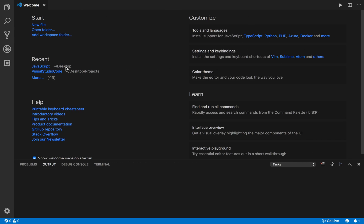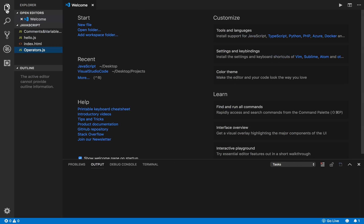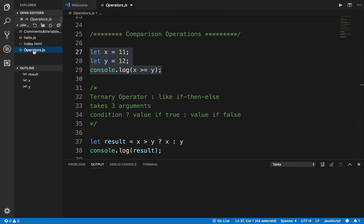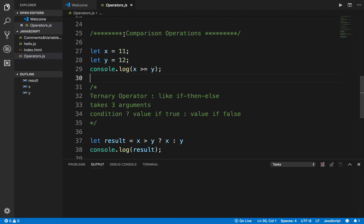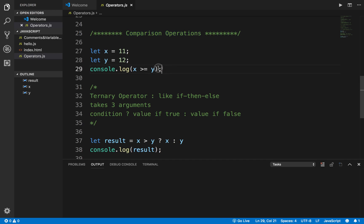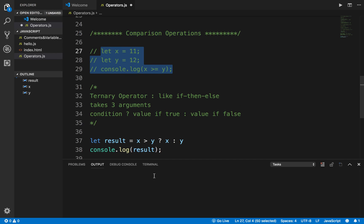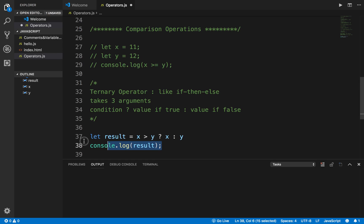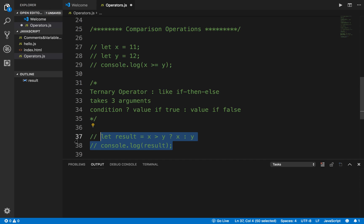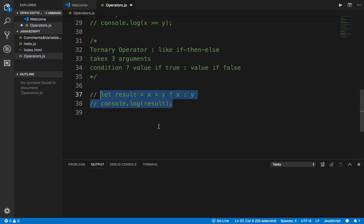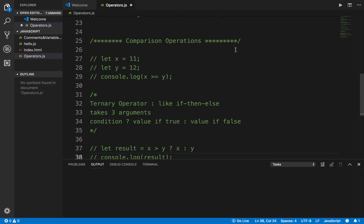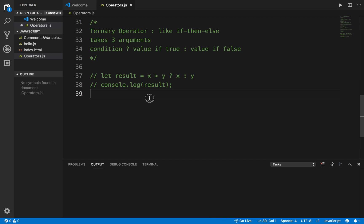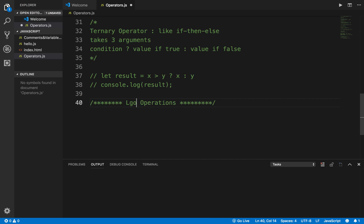I will go to my Visual Studio Code and open the operator.js file that we created earlier. In the last session we learned about comparison operators. I will just comment this out by selecting and pressing Ctrl and forward slash on my keyboard. Now I will start a section for logical operators.